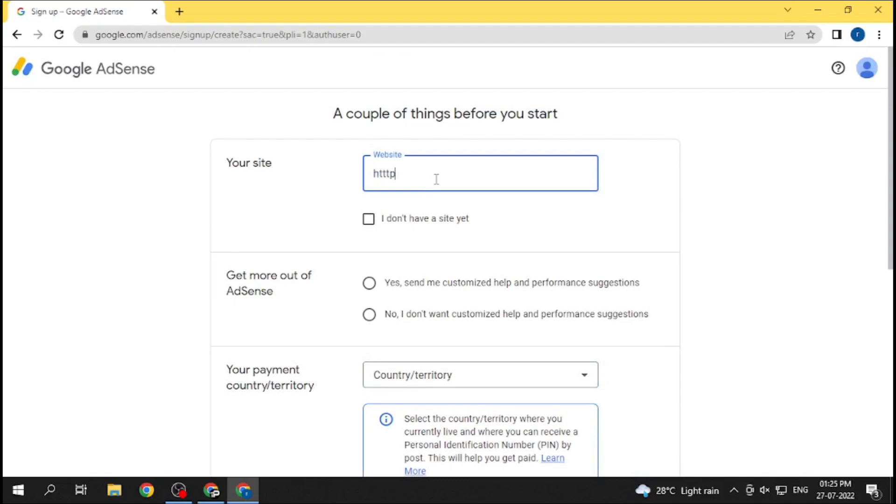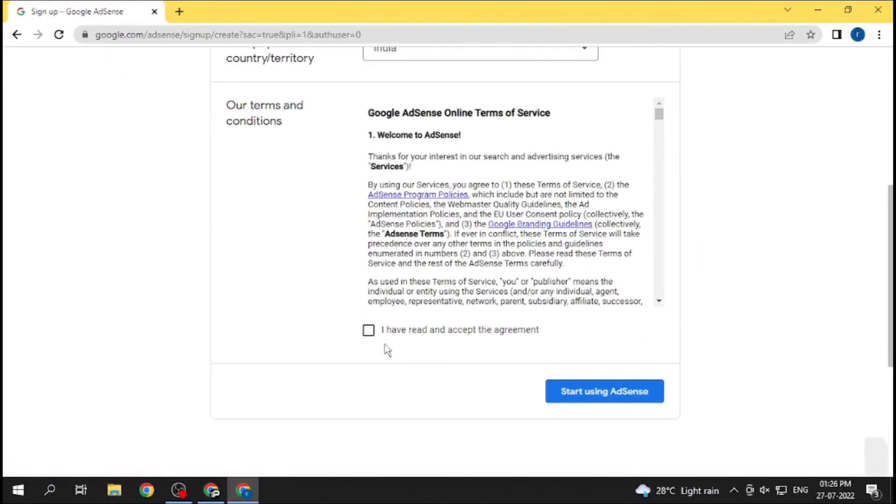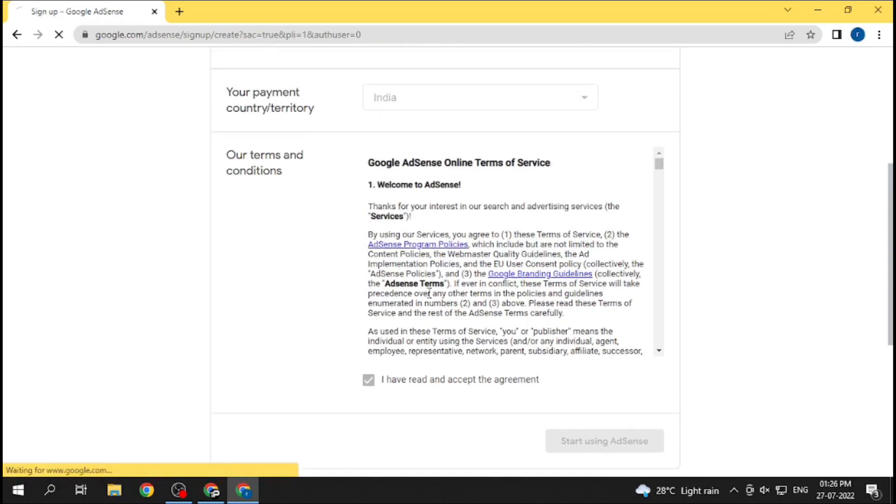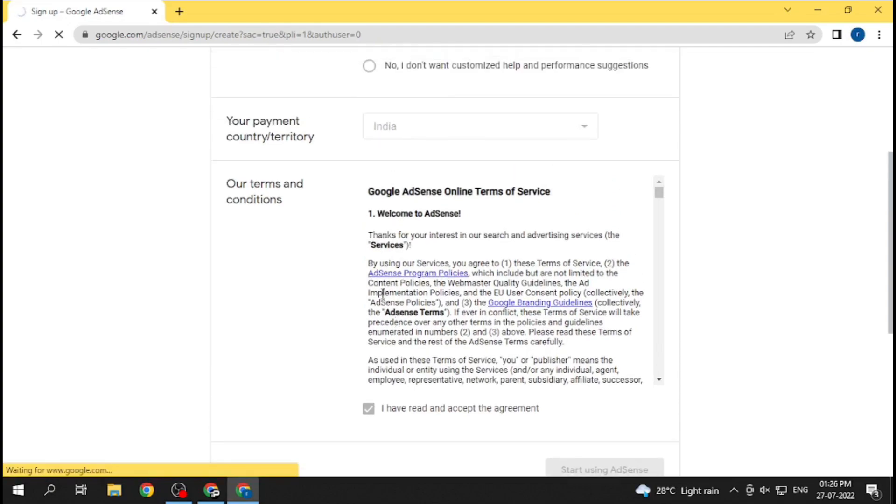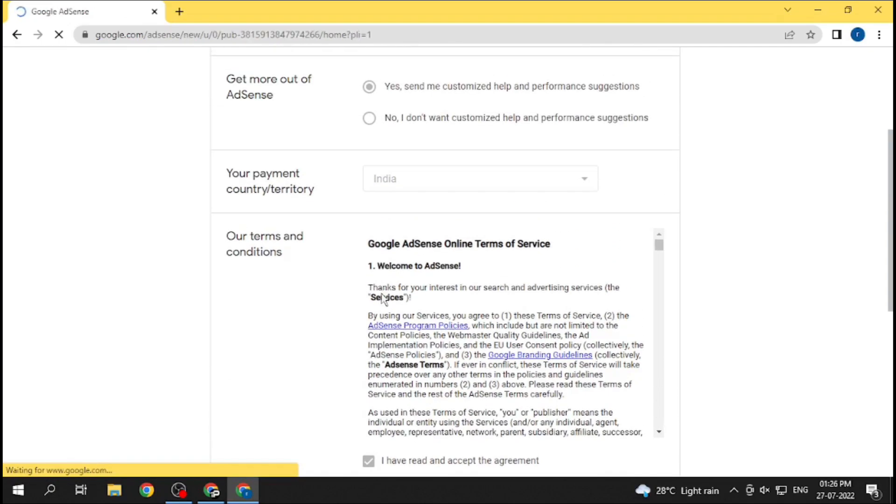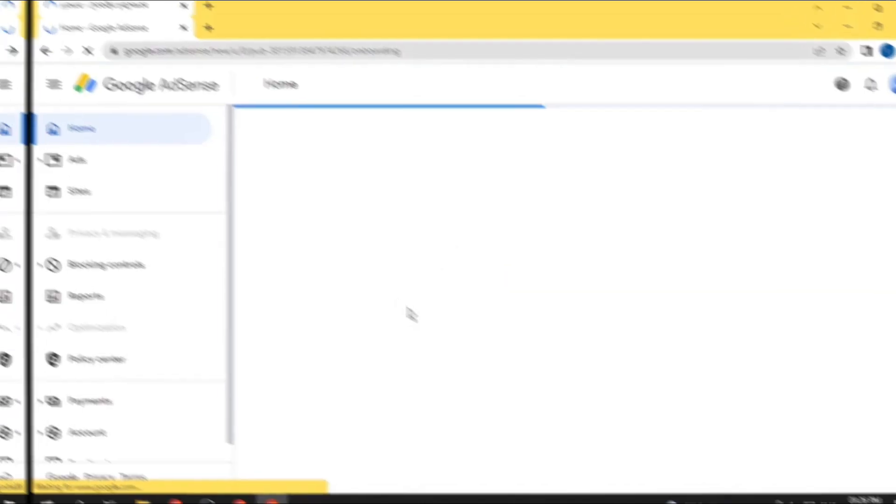Now the last step is to create an AdSense account and setting it up. So signing up for Google AdSense is as simple as creating a Gmail account. And after that, you have to install Google SiteKit plugin in your WordPress account and then connect it with Google AdSense account you created. And after that, wait for a couple of days. You will get a mail from Google that your site is ready to show ads.